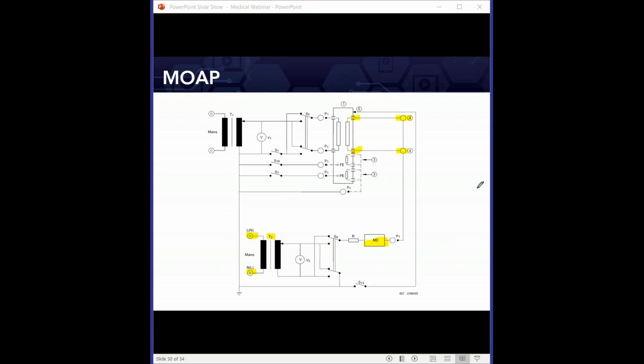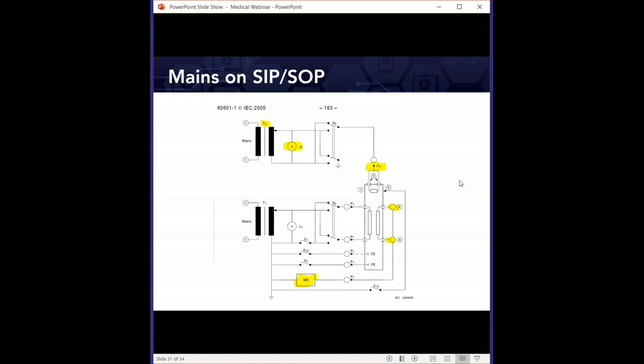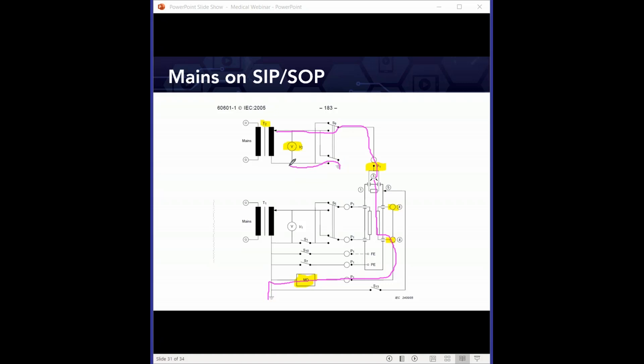Mains on signal input/output (SIPS/SOPS) testing: imagine a LAN connection or signal input/output port on your medical device. If someone applies voltage to that LAN or signal input port, can the medical device allow current to flow through the measuring device? This measures how much leakage would occur if you apply mains voltage onto a SIPS/SOPS connection. These are special subsets of mains voltage testing: mains on SIPS/SOPS, mains on a non-protectively-earthed metal part, and mains on applied parts.